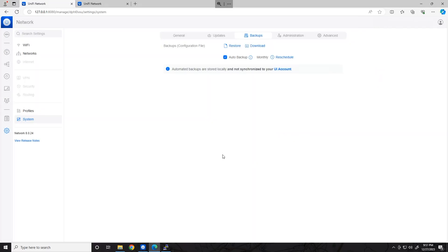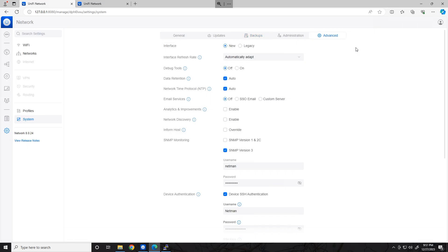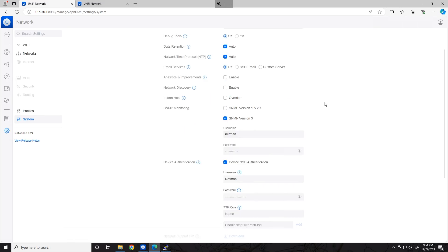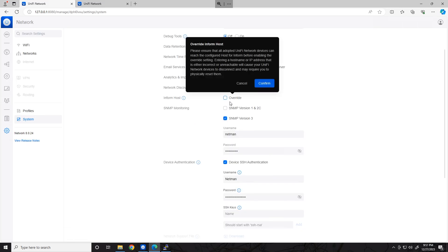Once your backup has downloaded, let's go ahead and go to the Advanced tab of the controller that we are wanting to migrate, and let's check the Inform Host box. What this is going to do is it's going to change the set Inform address on all of our devices to point to the controller that we're going to move to.